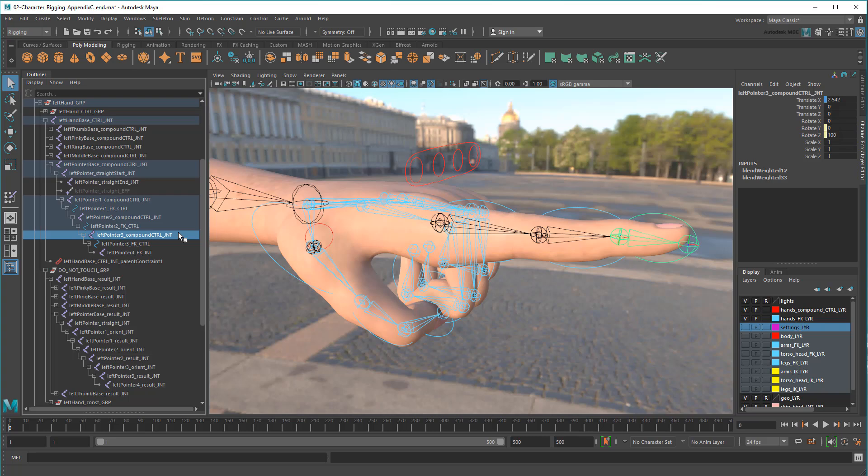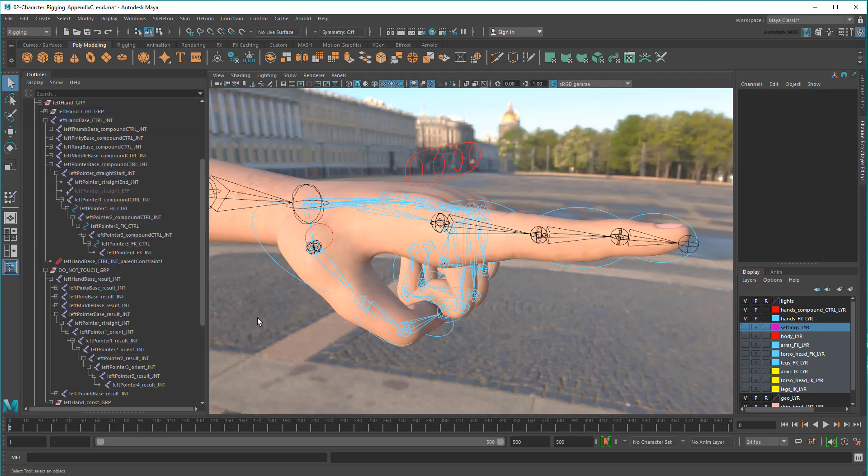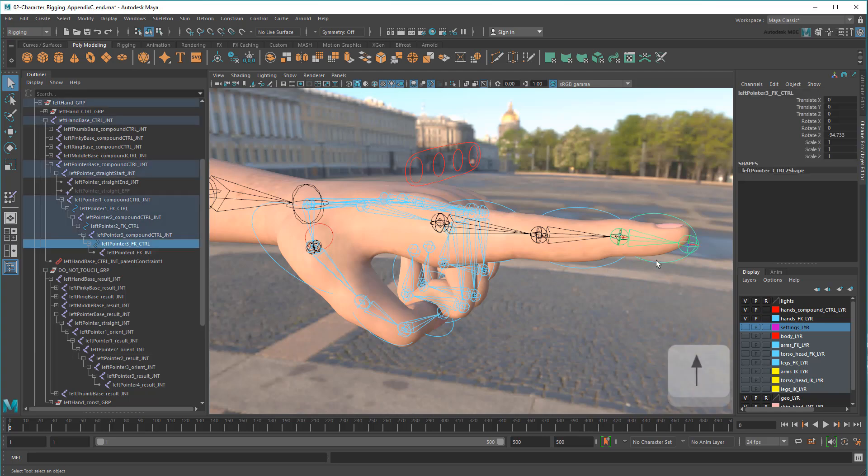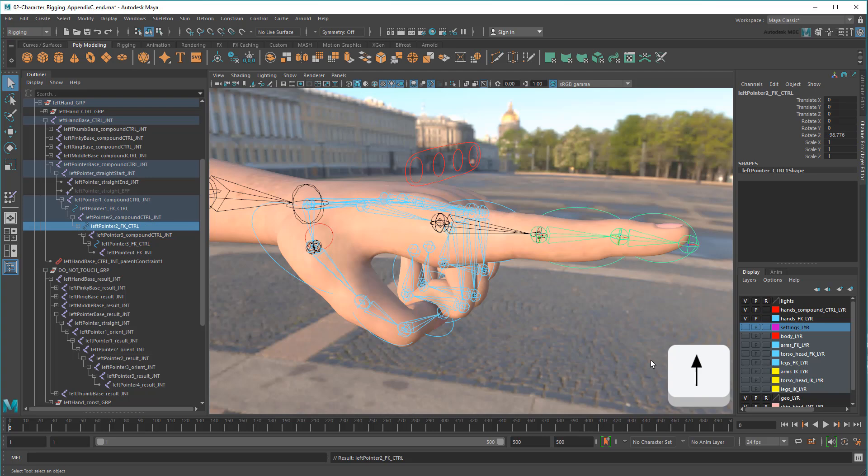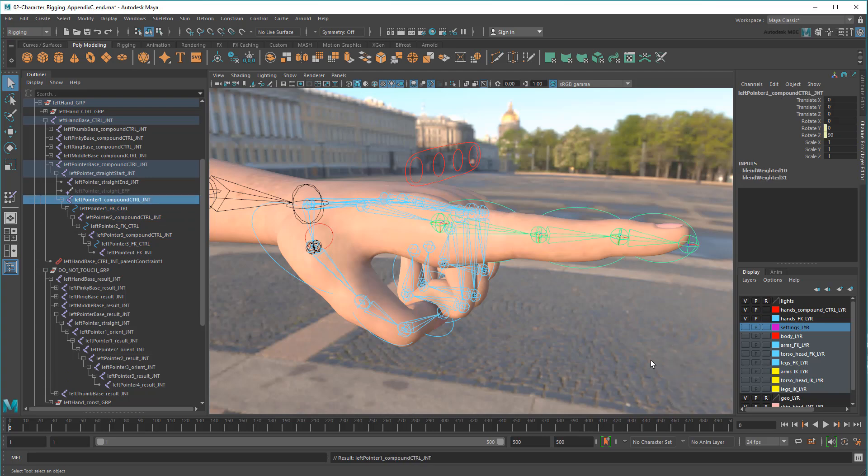However, this approach has a couple of problems. For one, it requires a bunch of extra compound joints in both our control and result hand. Secondly, because those compound joints are mixed with the FK joints, you'll end up selecting them by accident when pickwalking up or down the FK controls. This is confusing at best and potentially rig-breaking at worst, since animators might modify these compound control nodes by accident. Let's fix this using offset parent matrix.